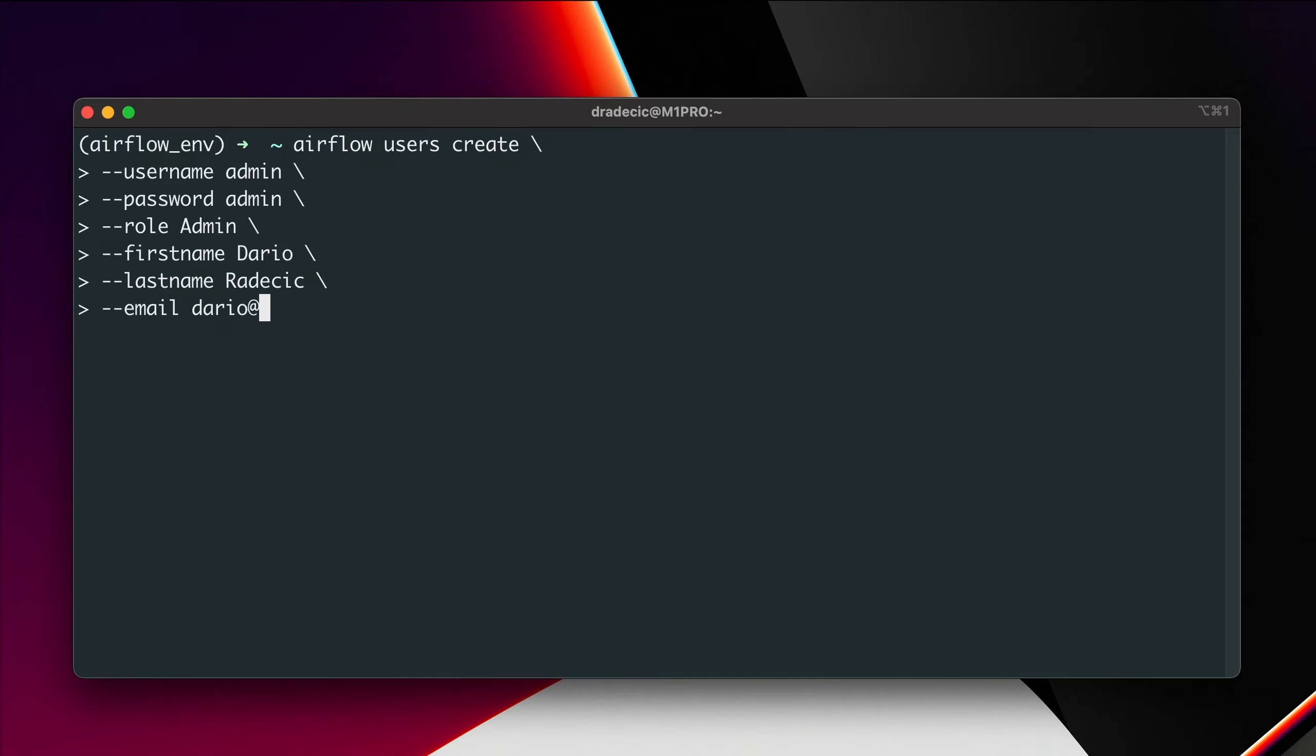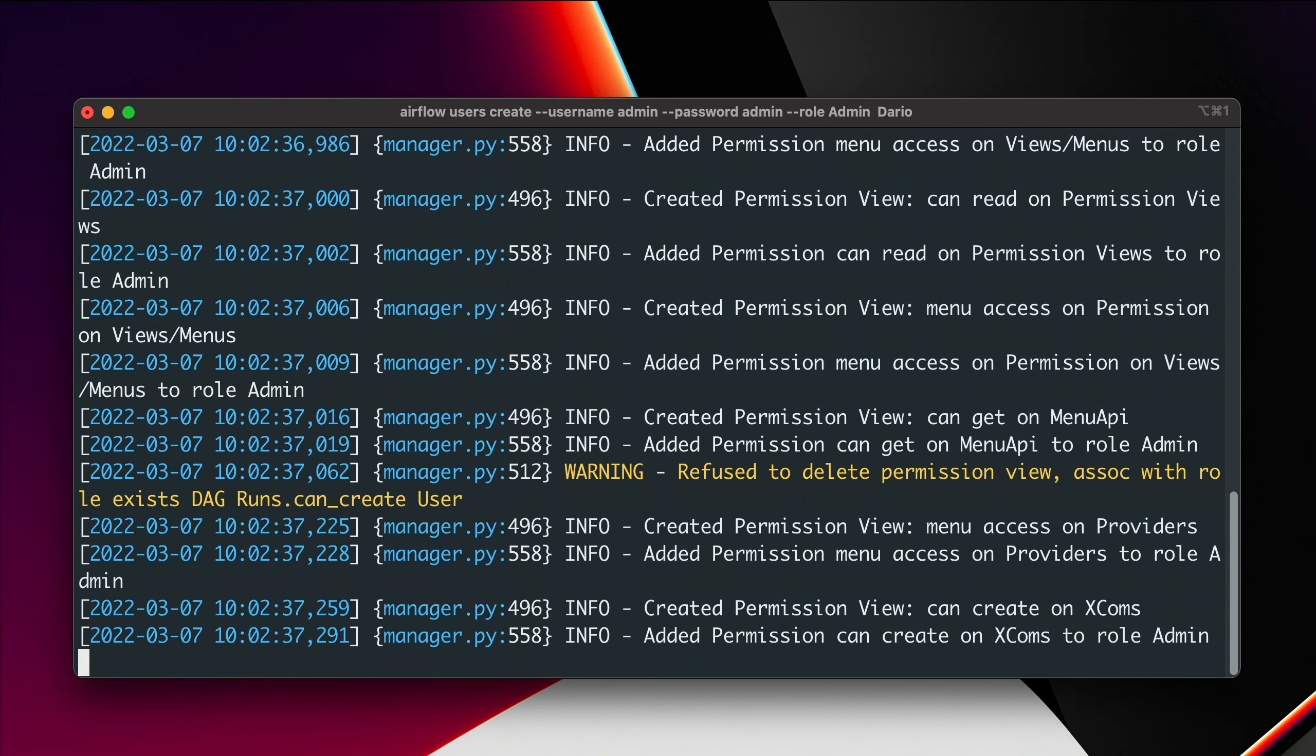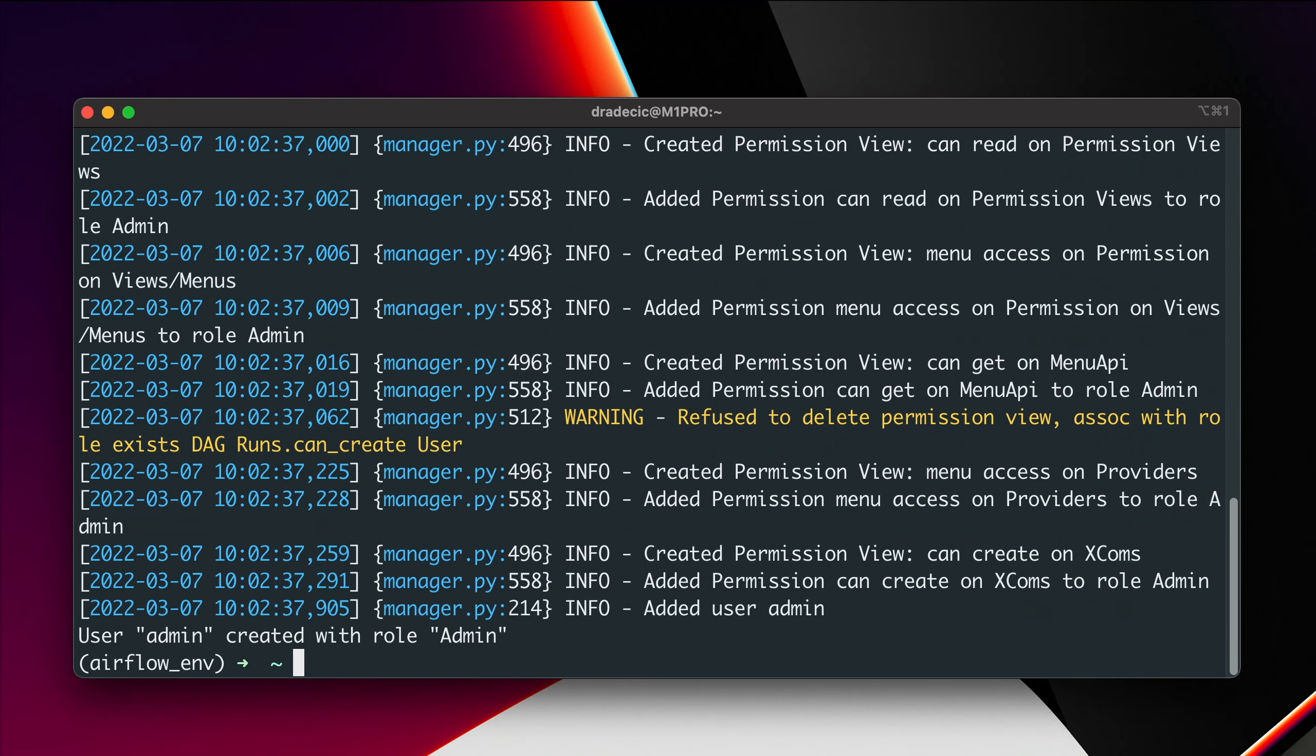Email I'll put my business email, betterdatascience.com. Okay, let's run it. And you can see the success message in the terminal. We have successfully migrated the database and created the admin user.